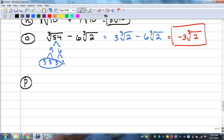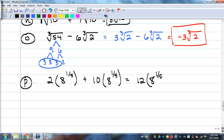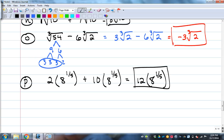Here's an example: 2 times (8 to the one-fifth) plus 10 times (8 to the one-fifth). It looks complicated but it's simple. 8 only breaks down into three 2s — not enough to simplify with the fifth root. The 12 doesn't have the exponent on it, only the 8 does, so you don't need to break down the 12. Answer: 12 times 8 to the one-fifth.